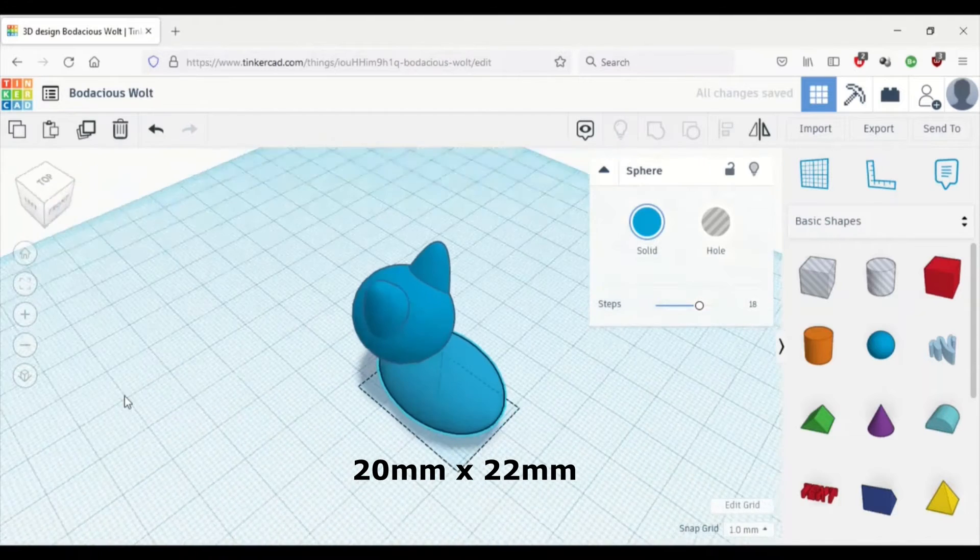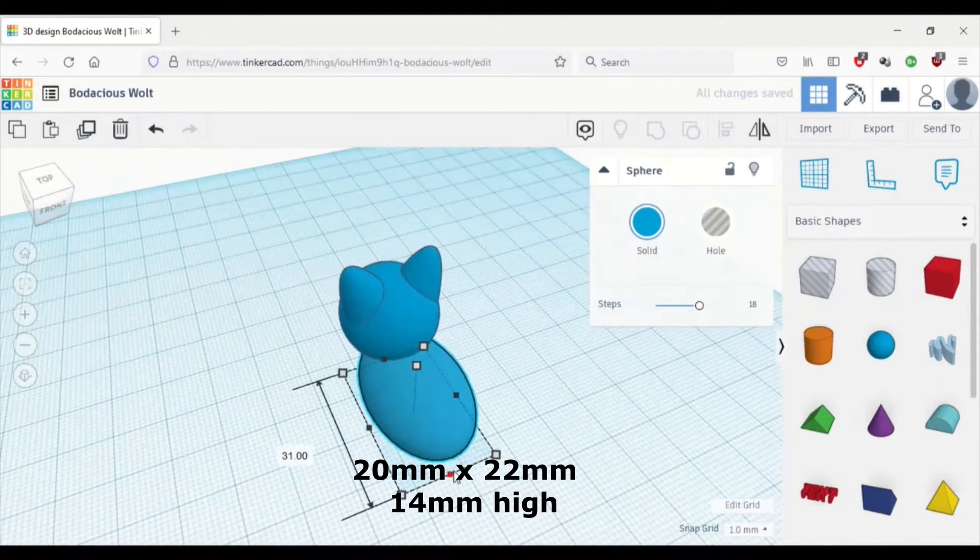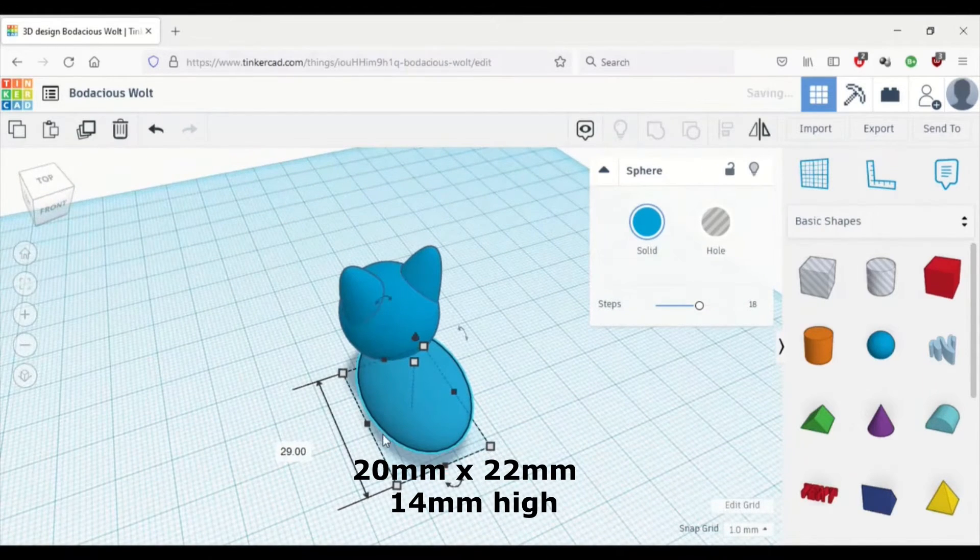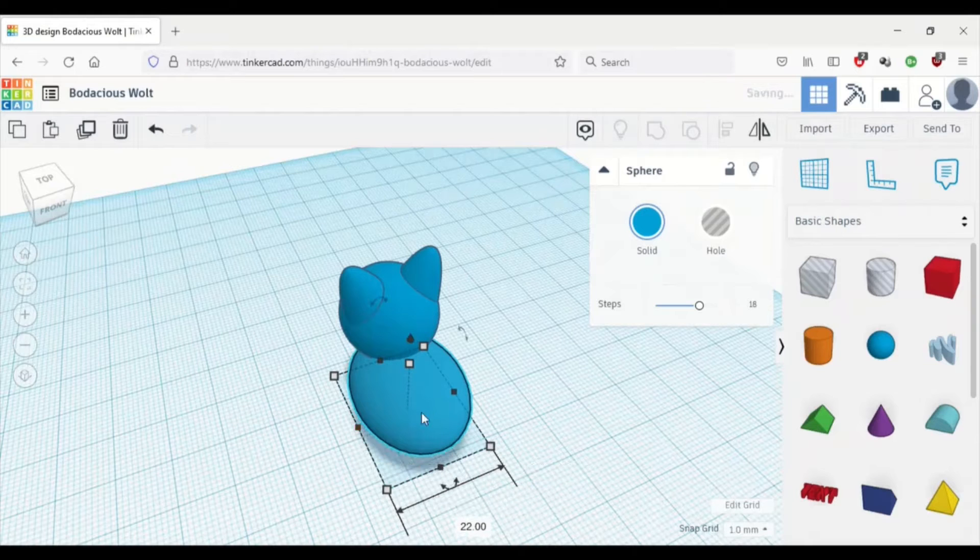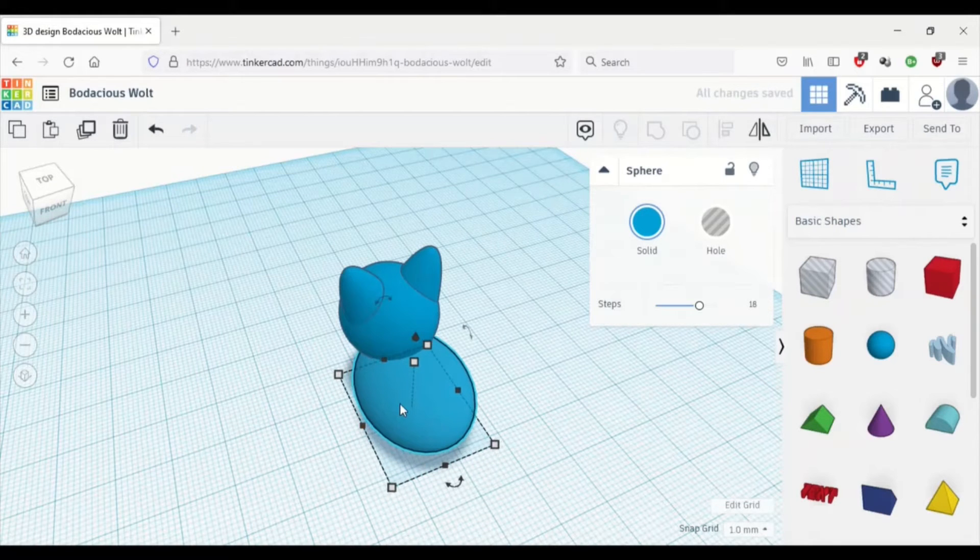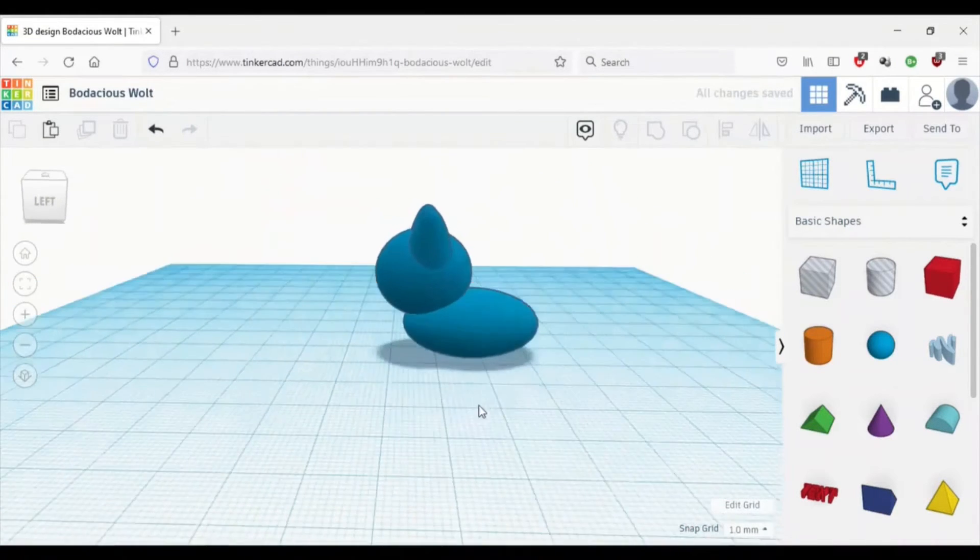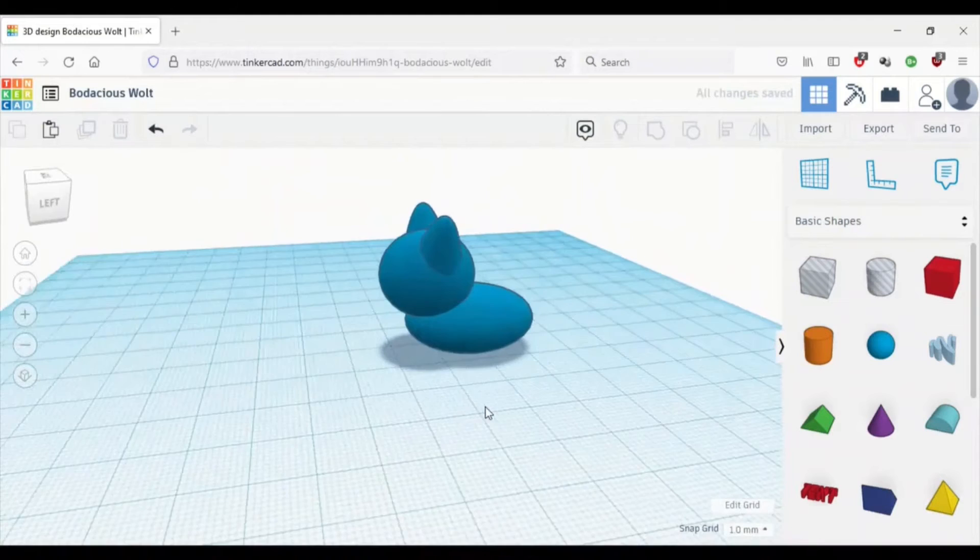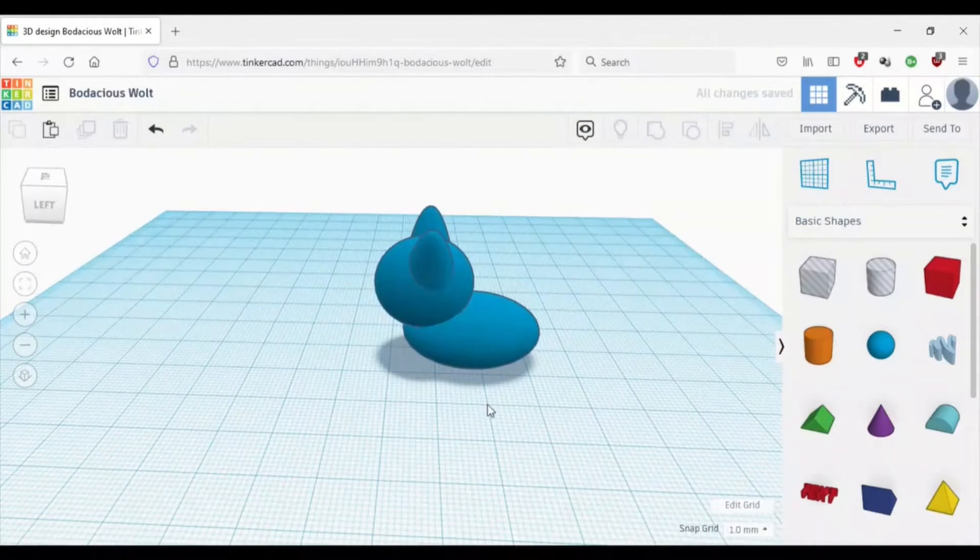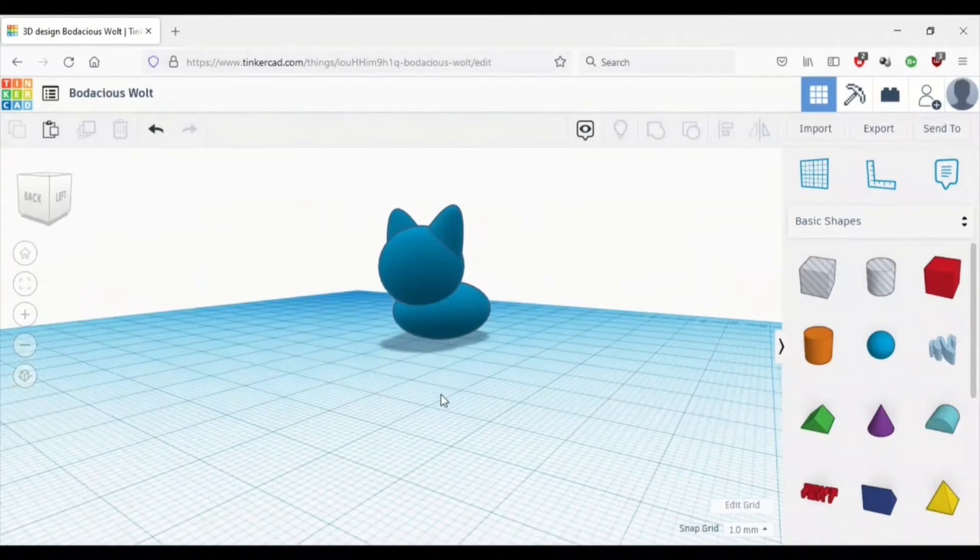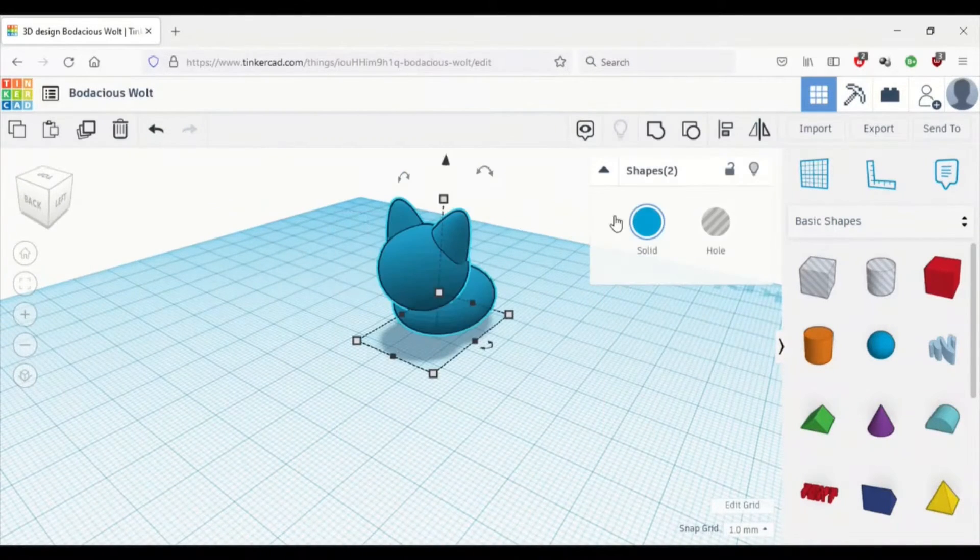The body is kind of small compared to the head right now, so we're going to try and fix that. I'm trying my best not to make his body look like a mint, but it seems that his body is just going to be that way.